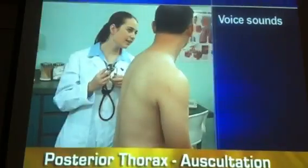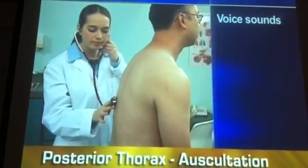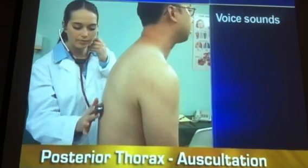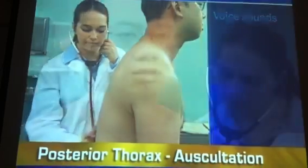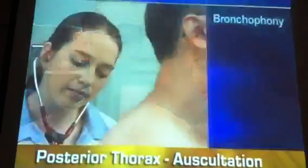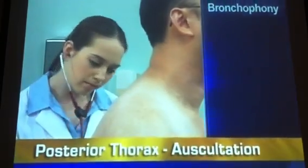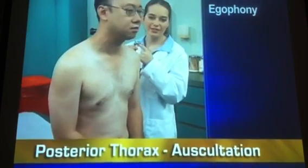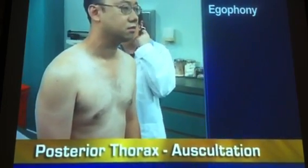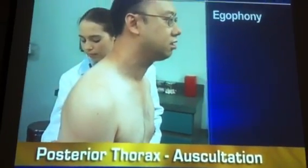If you suspect a lung problem, auscultate for voice sounds as the person repeats certain words or sounds. Ask him to say '99' as you listen with the diaphragm of the stethoscope. His voice should sound soft, muffled, and indistinct. If you can auscultate the word clearly, bronchophony is present. Next, ask the person to make a long 'ee' sound. You should hear the 'ee' sound through your stethoscope. But if the 'ee' sounds like an 'ay' with a bleating quality, you have detected egophony.